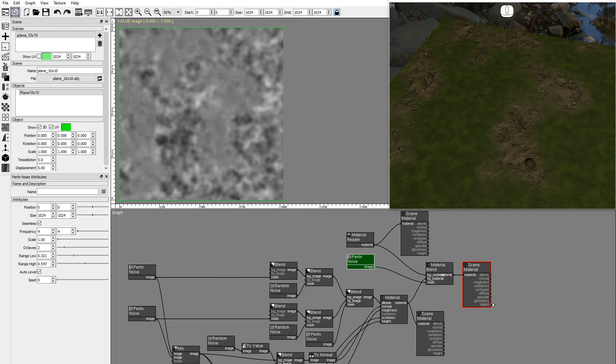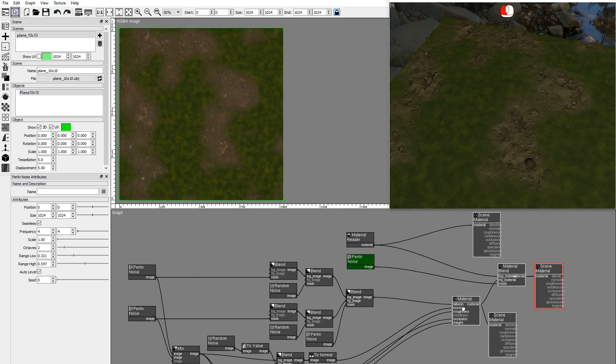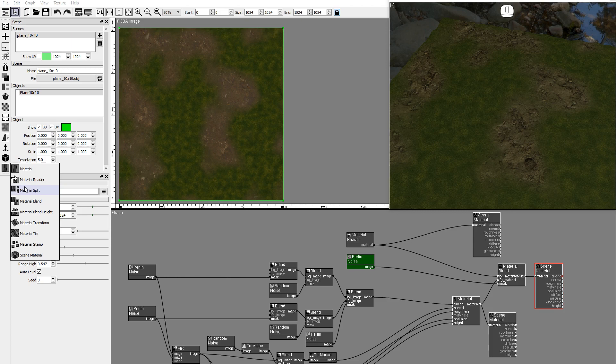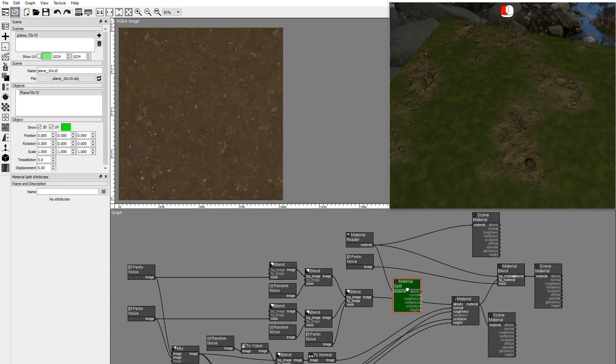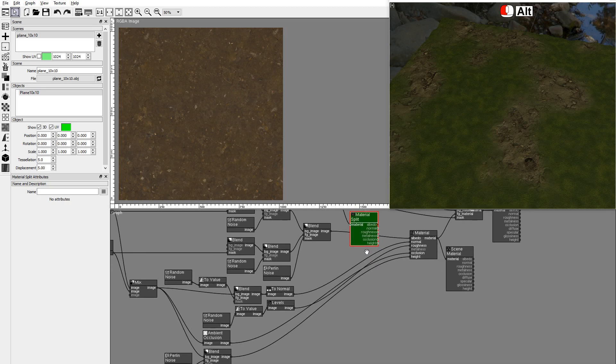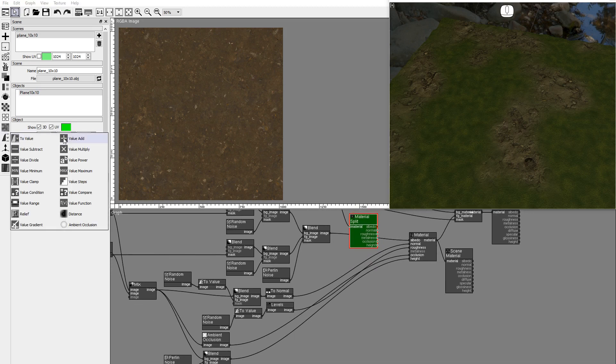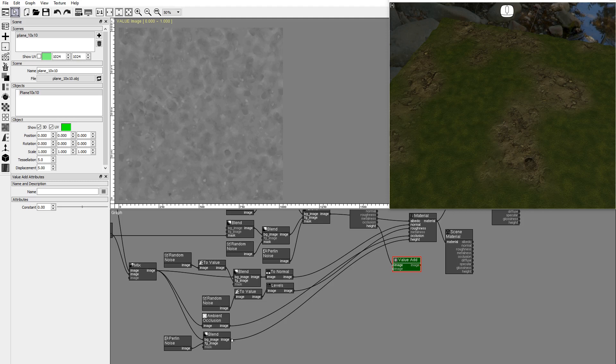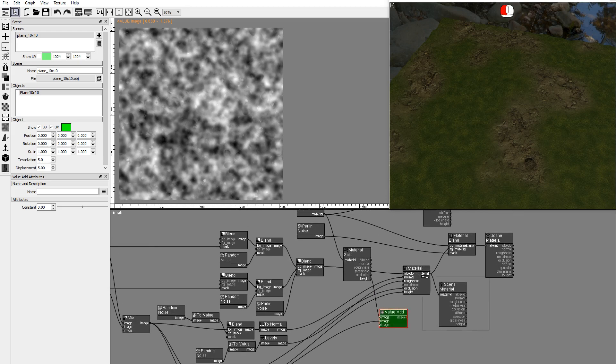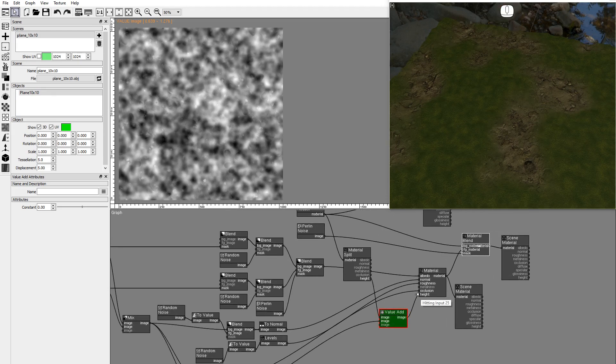Now let's add more volume to the moss areas by adding the clay and moss height textures. Add a material split to the clay material to get the clay height image. Add a value add node and connect the clay height. Add a value add to the moss height. Connect also the moss height. Connect the value add to the moss material.